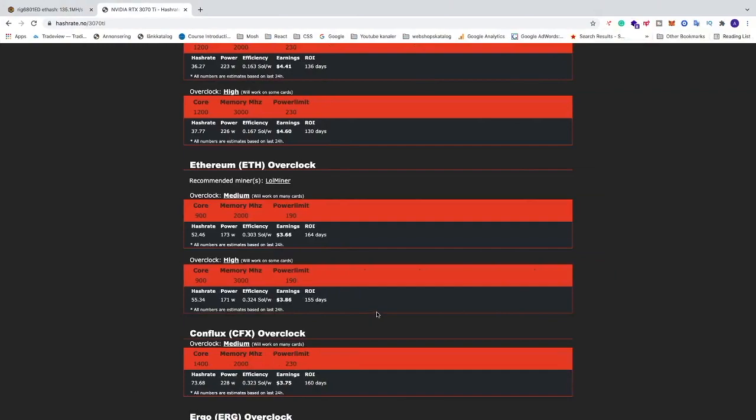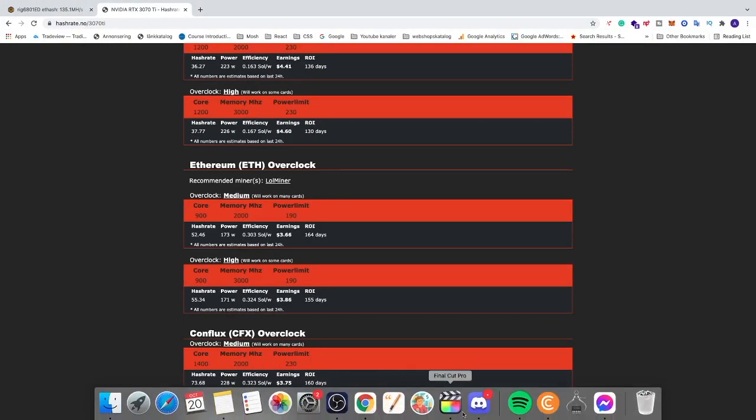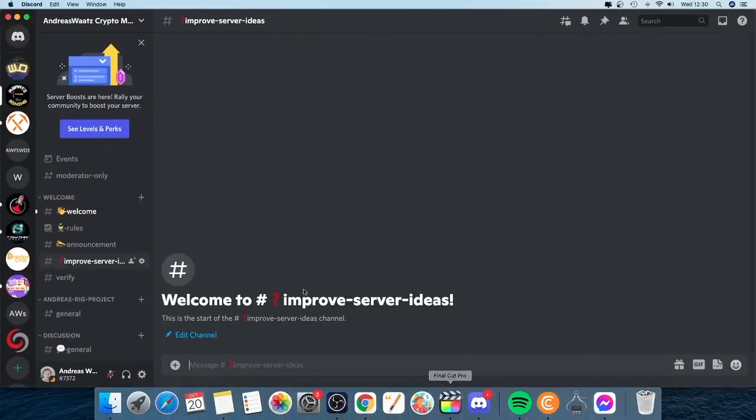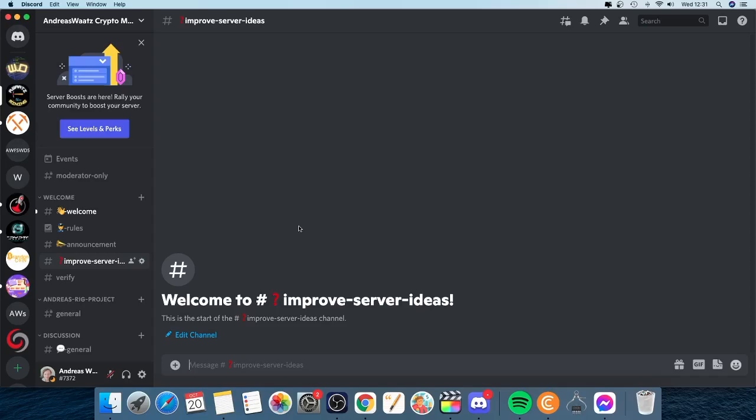You can also join our Discord server. We are all about mining. You find the link in the description. So if you need some help just join us. We love to have you on board. Ok everyone, so I hope you have an awesome day. Take care and bye.